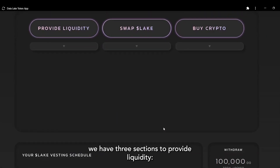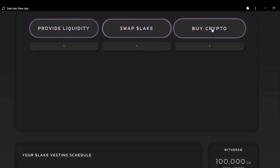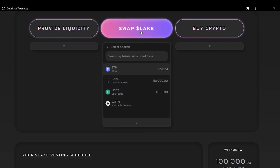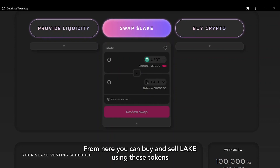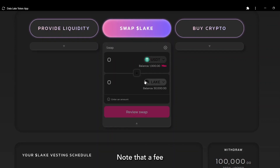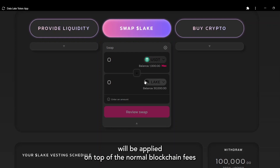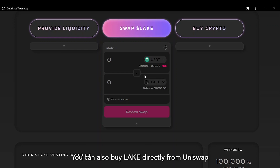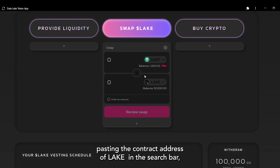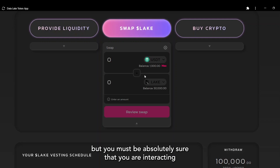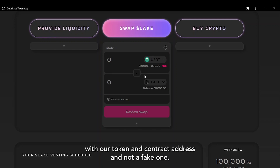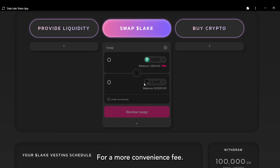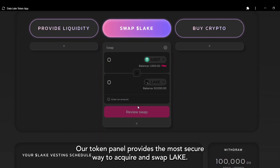Scrolling down, there are three sections to provide liquidity, swap tokens, and buy crypto directly in fiat. By clicking on Swap Lake, the Uniswap panel integration appears. From here, you can buy and sell Lake using USDT and Ethereum. Note that a fee will be applied on top of the normal blockchain fees required for the transaction to be validated. You can also buy Lake directly from Uniswap by pasting the contract address in the search bar, but you must be absolutely sure you are interacting with our token and not a fake one. For a small convenience fee, our token panel provides the most secure way to acquire and swap Lake.